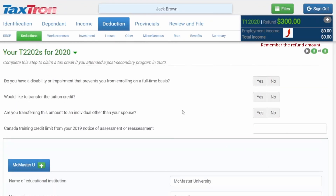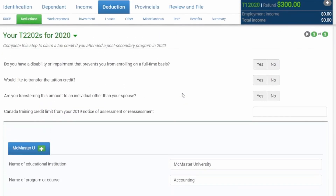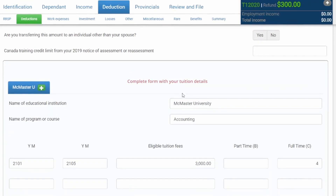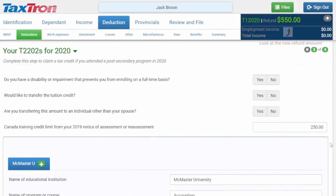Then you'd be taken to the T2202 form. This is where you'd have to fill in your tuition amounts from the post-secondary institution that you're attending. Once you've inputted the amount of $250, be sure to click on this arrow right here.